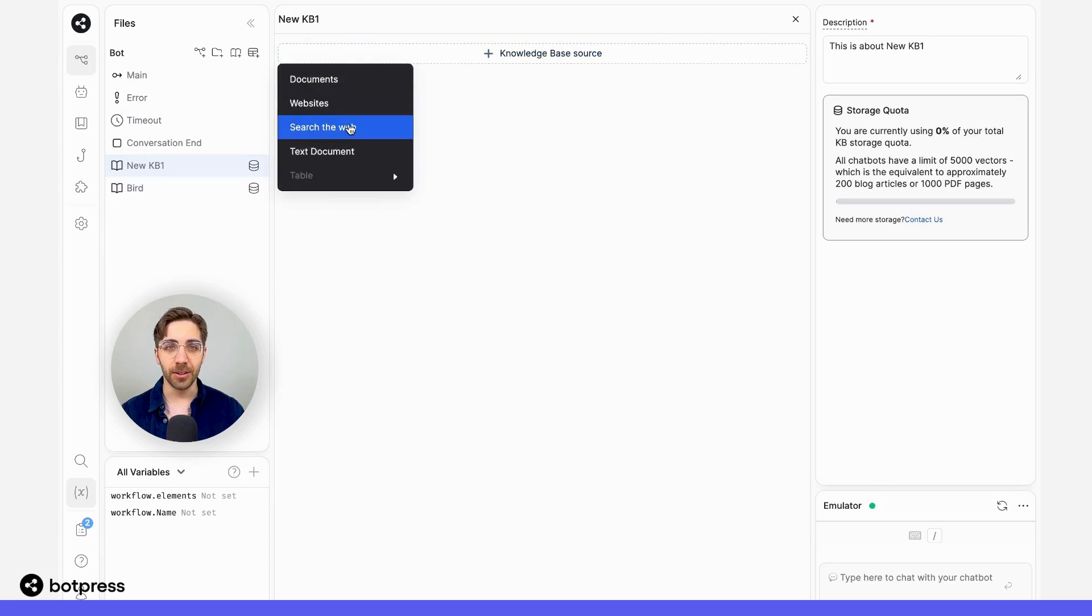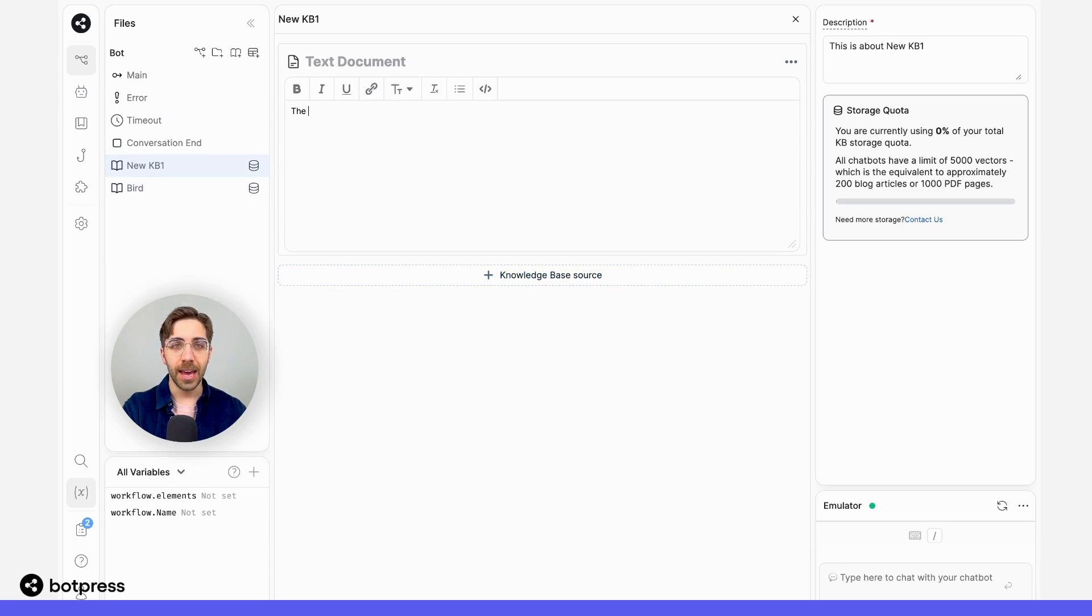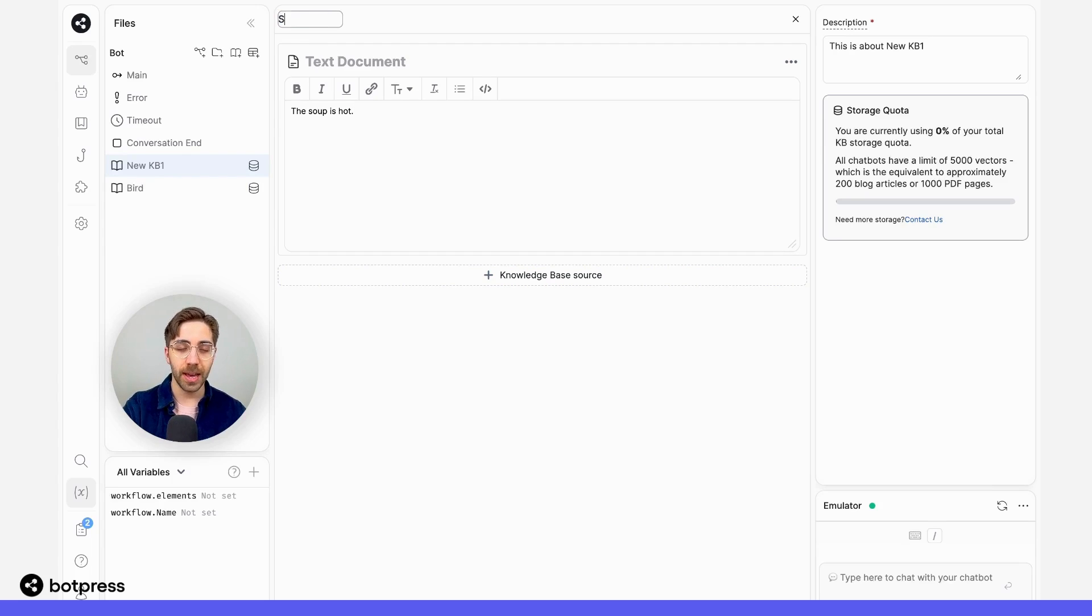I'll create another knowledge base, another text knowledge base as well, and I'll just include the sentence 'the soup is hot,' and I'll go ahead and name this one soup.